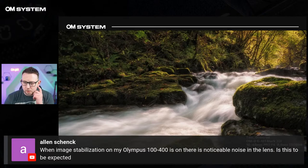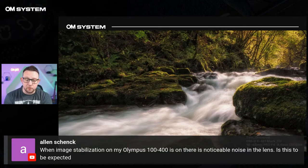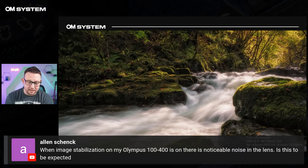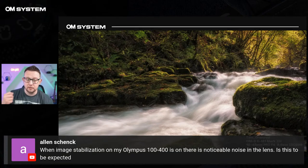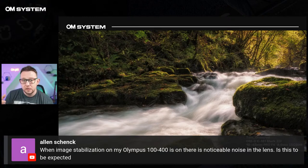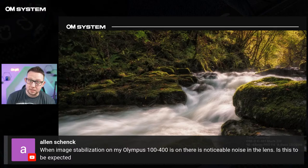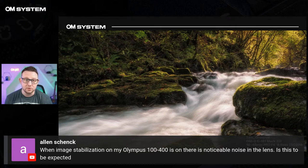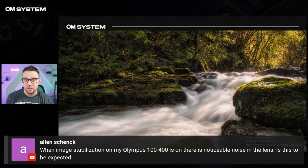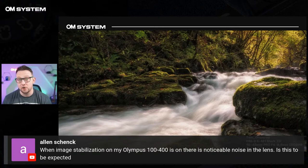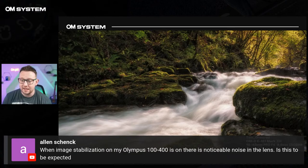Alan has asked: when image stabilisation on the Olympus 100-400 is on, there's a noticeable noise in the lens — is this to be expected? You will hear some noise from image stabilisation. You shouldn't expect to hear it all the time, but if you're halfway pressing the shutter button to focus and holding that to take your shot, then yes there is a normal noise level to be expected. If you're concerned, you can always reach out, send some recordings, or put it in for diagnostic. But from what I can read in your comment, I'm pretty sure that's an acceptable amount of noise from a stabilisation system — it's pretty much normal.